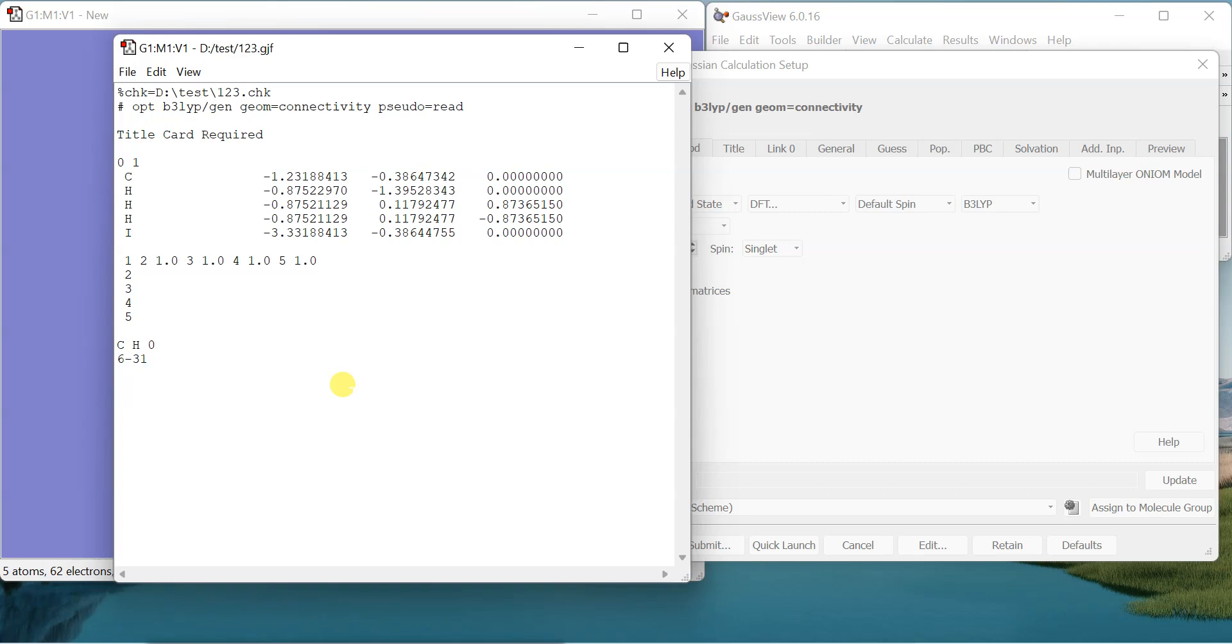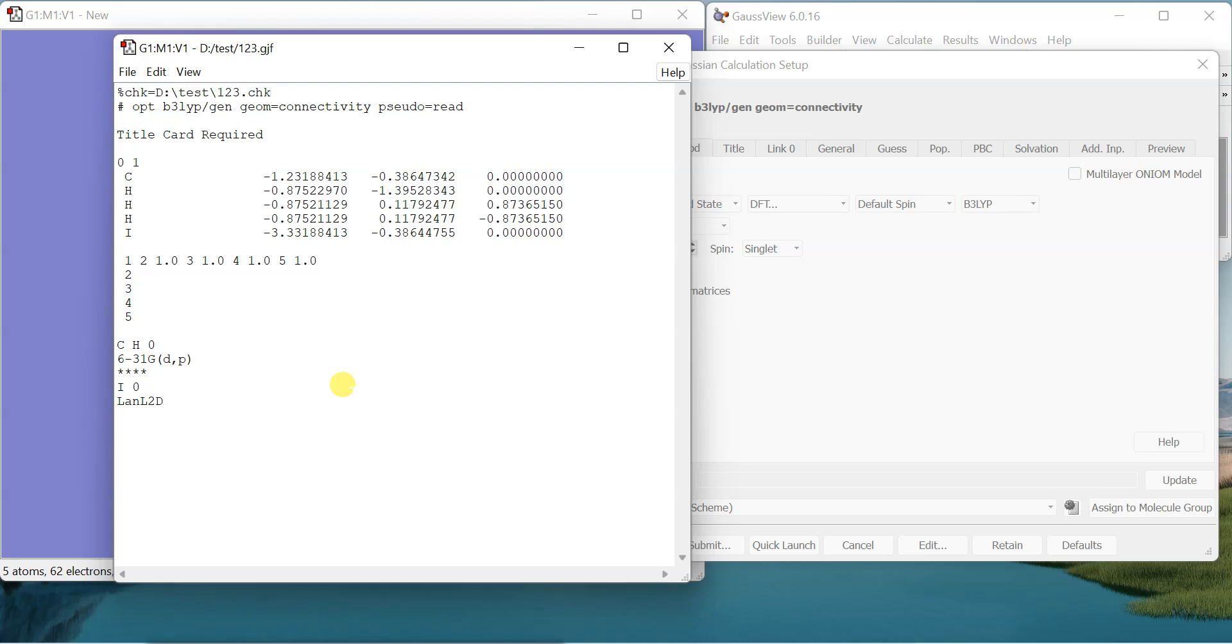This is the way we do it in Gaussian. Now I will let it know that for iodine zero I want to use the pseudo potential LANL2DZ, and then I put four stars and one empty line, and iodine zero and LANL2DZ. So that's how it is done.